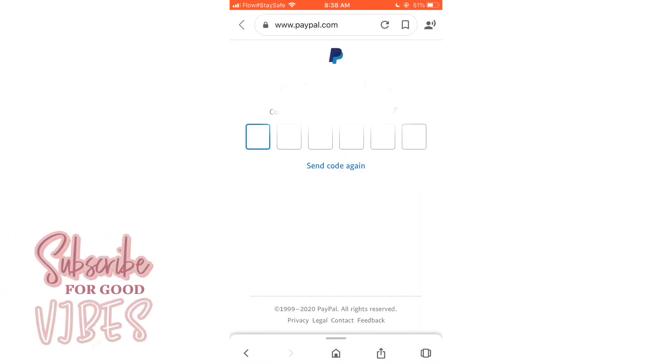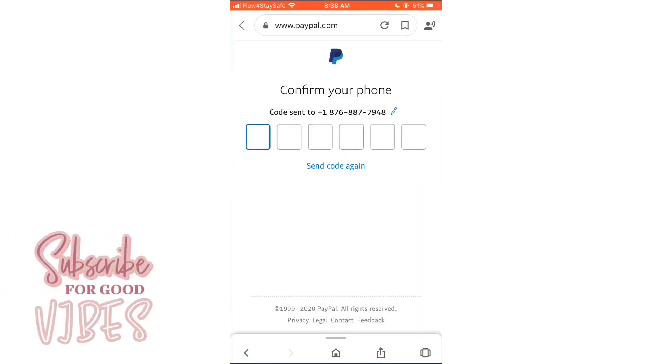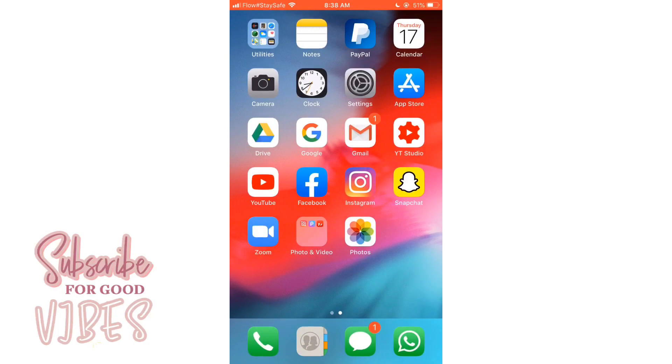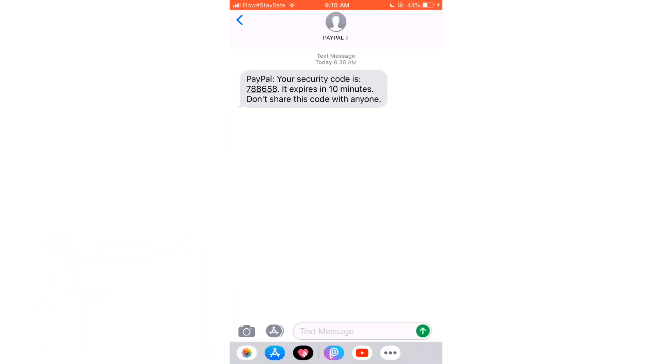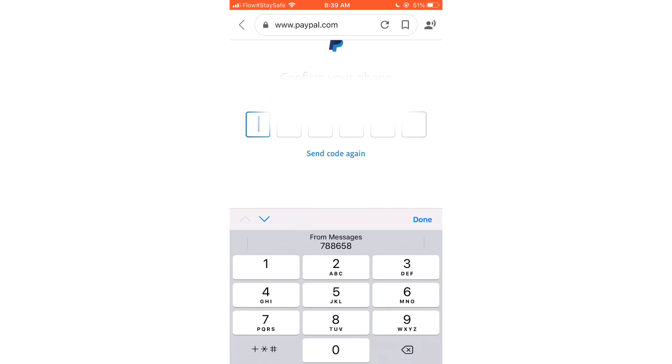So you should get a verification code to your messages, so you can go ahead and check for that verification code. Then you're going to add it in the boxes. And it will pop up right underneath because it's your phone number that you had used to get the verification code.